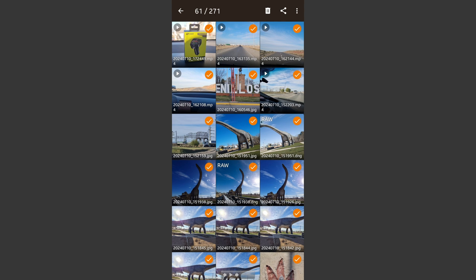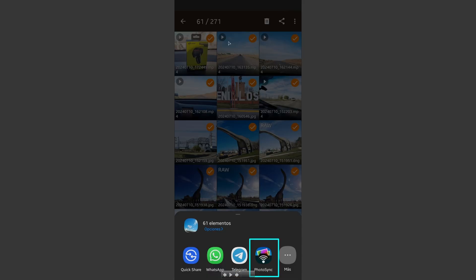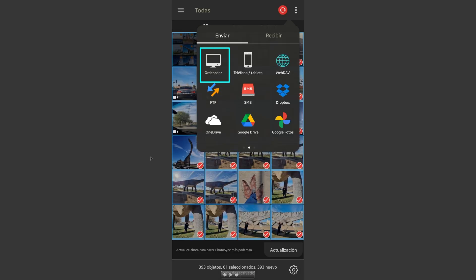We're going to use at the top of the screen the share button, of course the classic share button there as I am showing with the arrow. When you hit it you will find the PhotoSync shortcut. If not, go to the more options to find this icon.